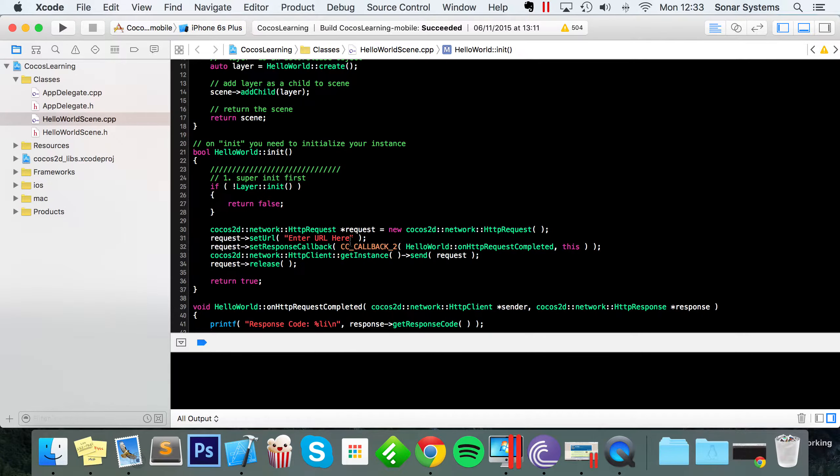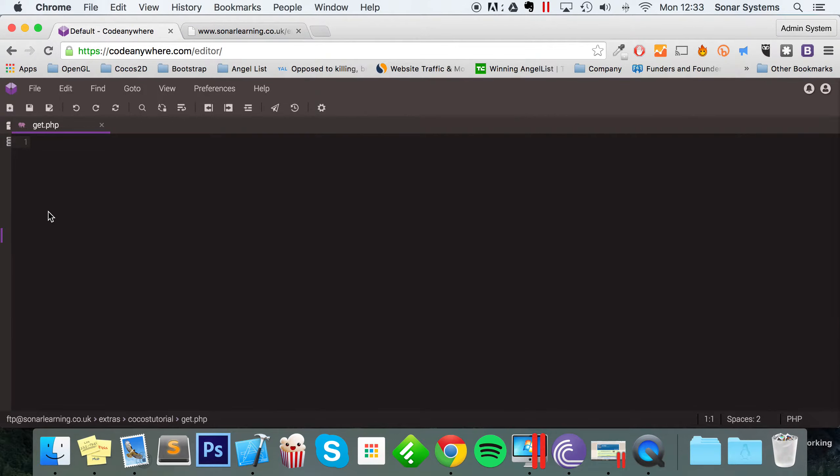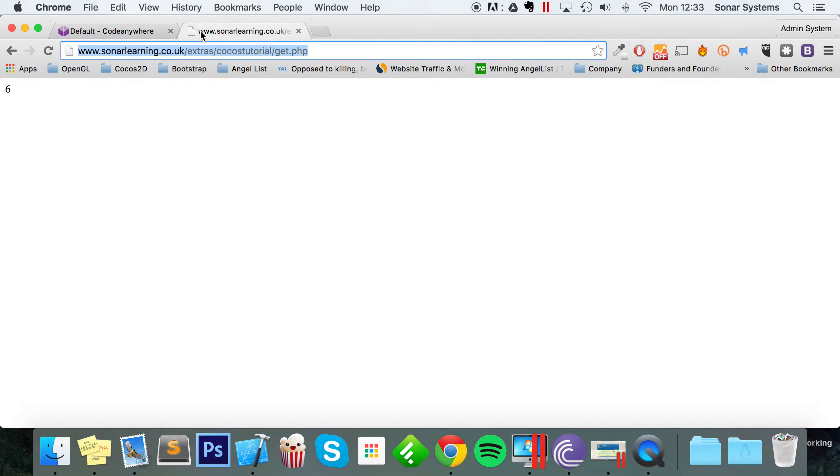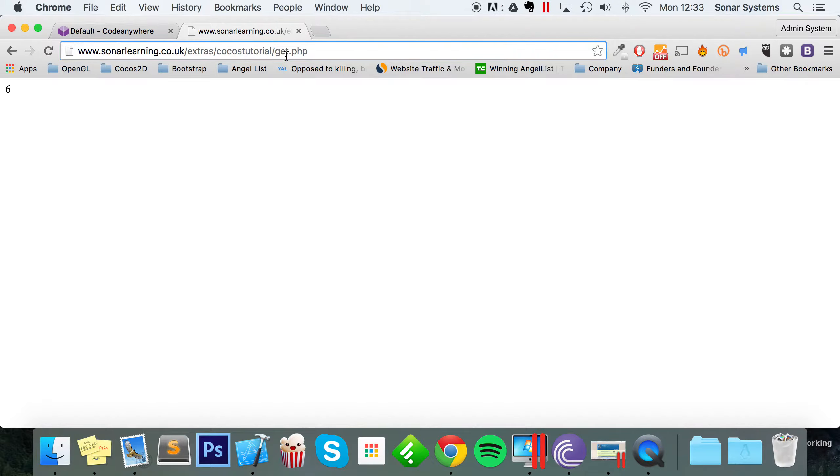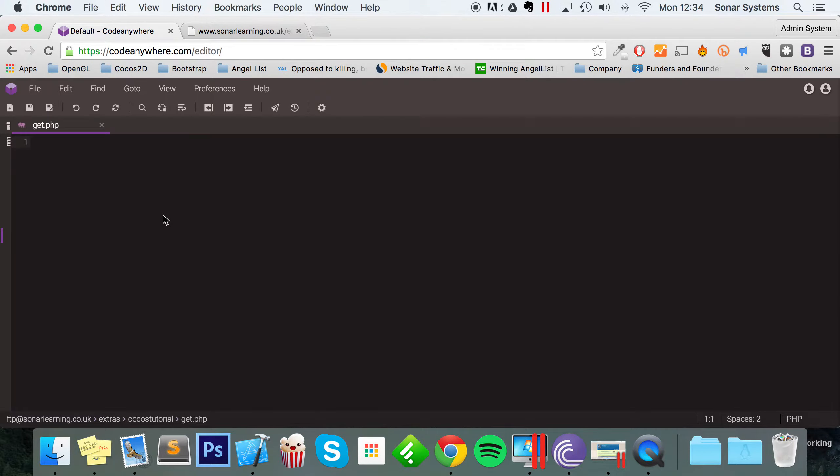you need to, firstly, have access to some sort of online server. I've got access to our Sonar Learning website. I'm just creating a folder in there called Extras, Cocos Tutorial, and there's a file in there called get.php. You're more than welcome to use this URL.